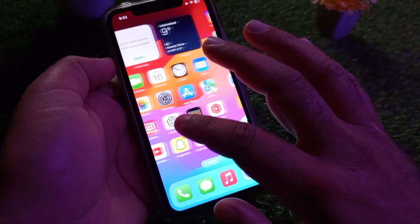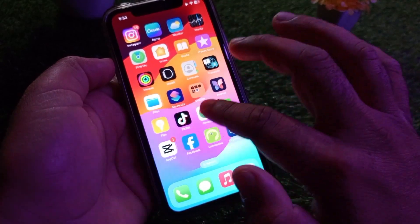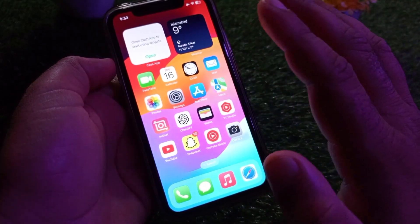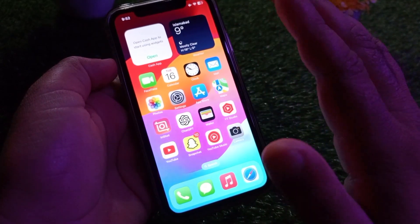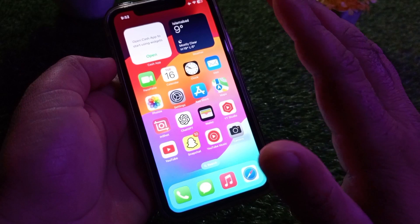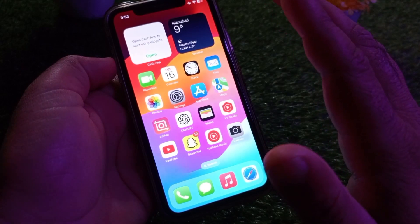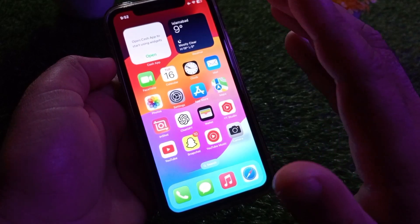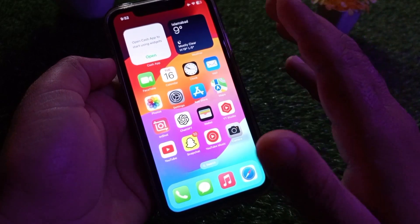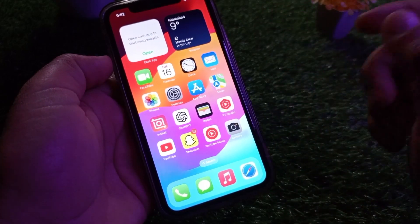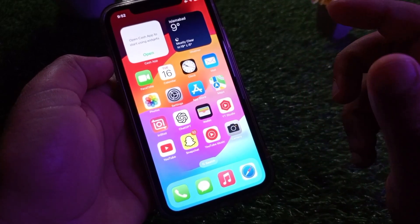Hey guys, welcome back to the Road Study video. In this video we will discuss how you can turn on or turn off auto brightness in your iPhone or any other iOS gadget.